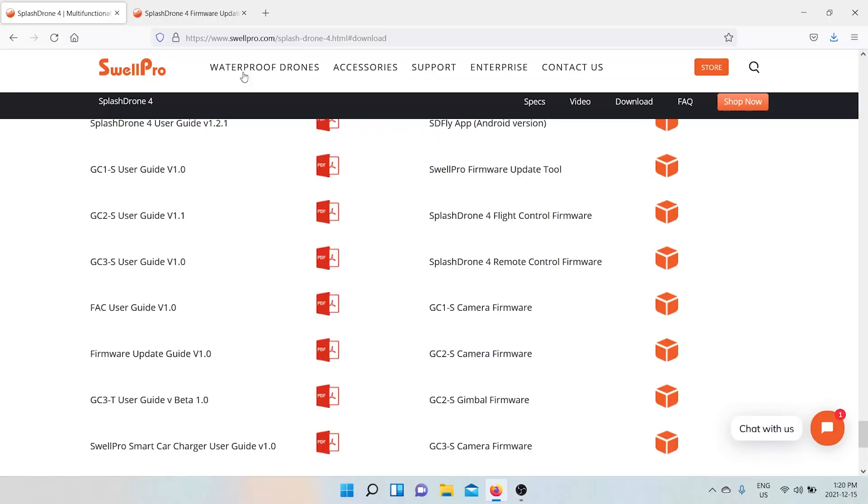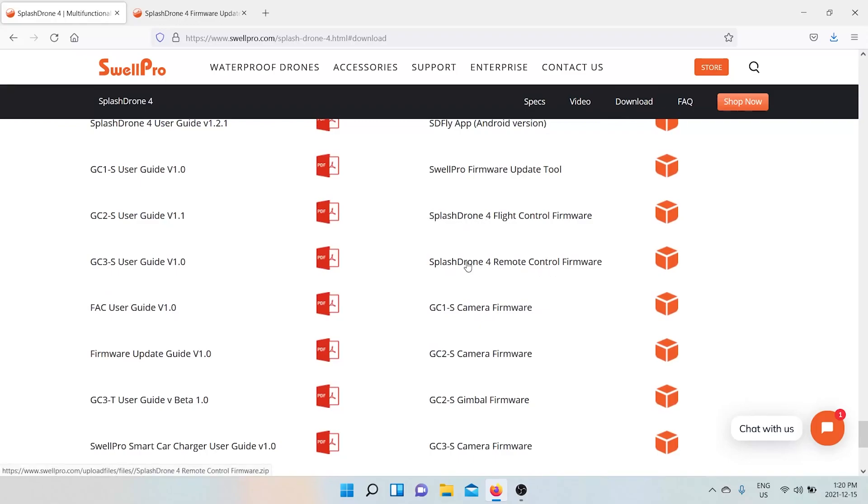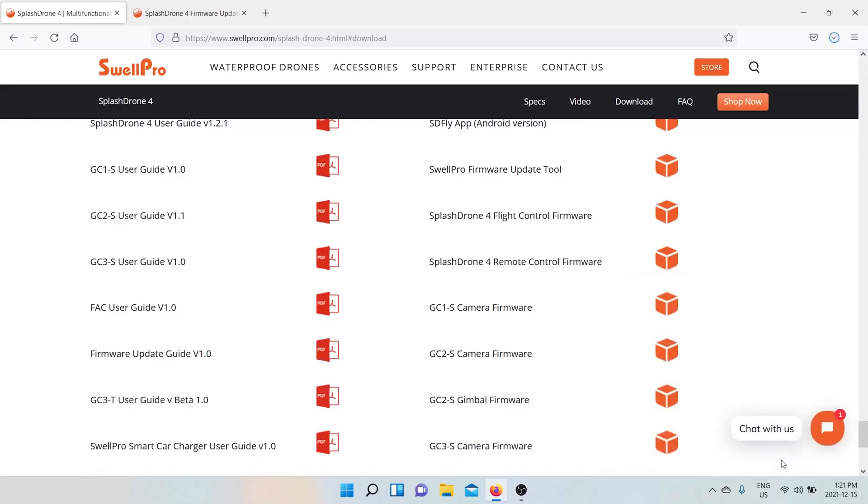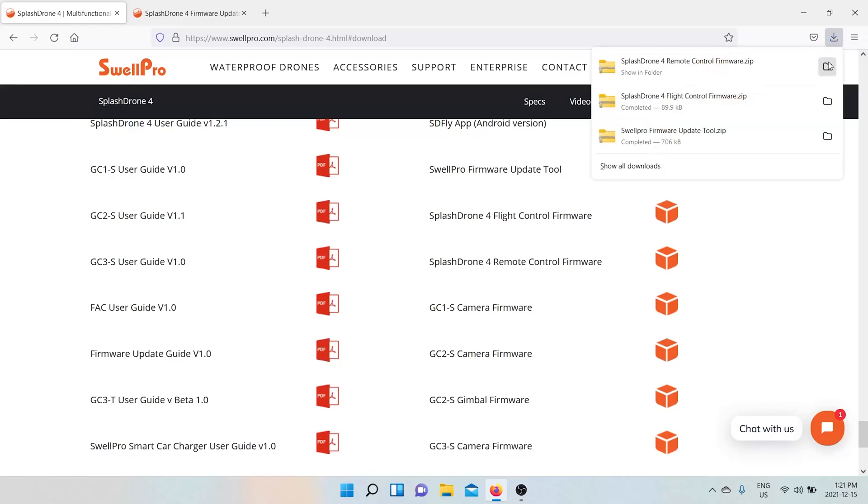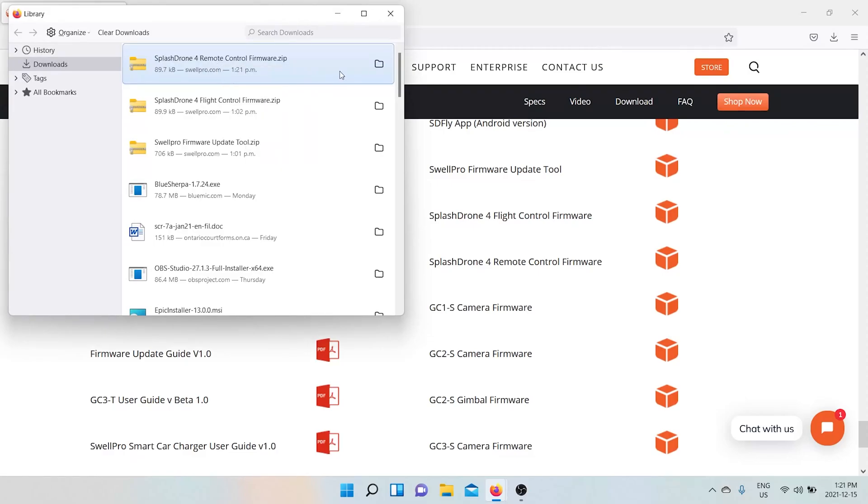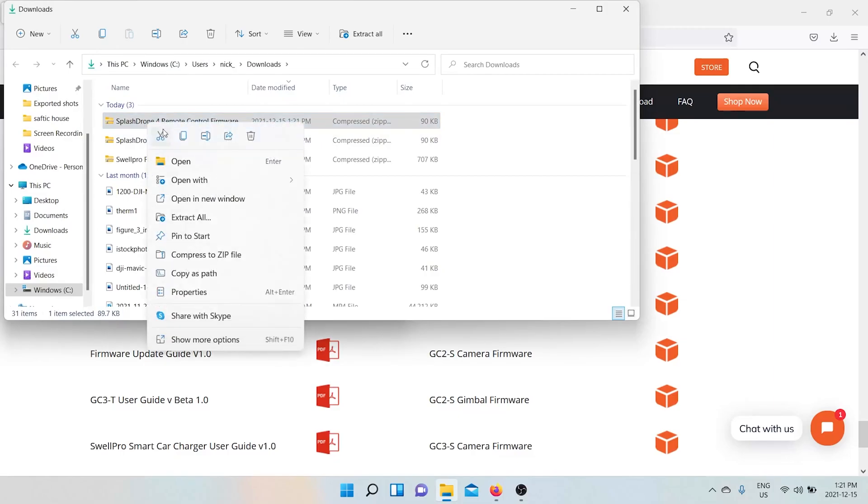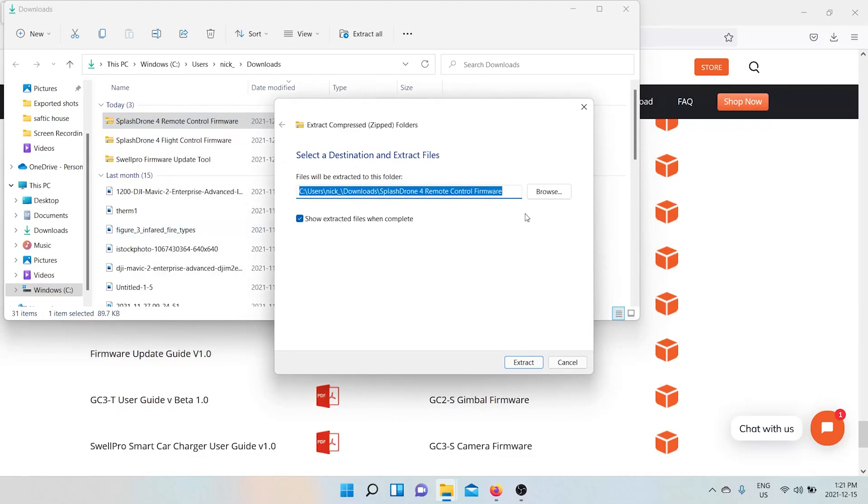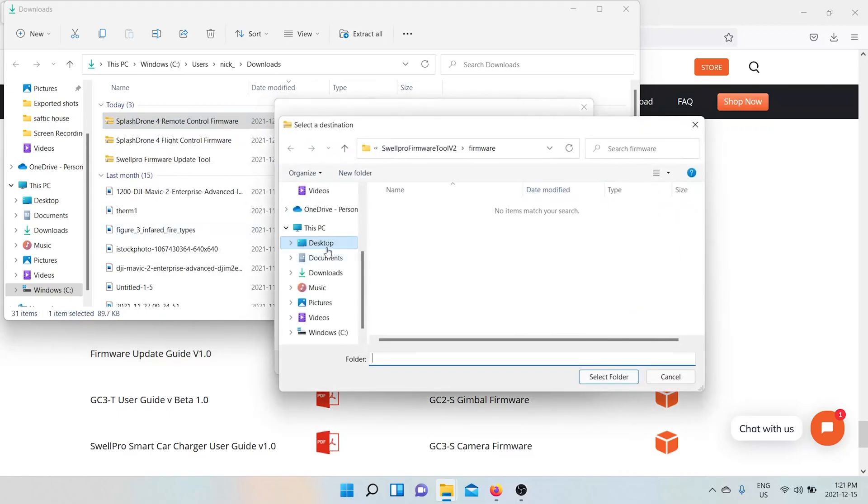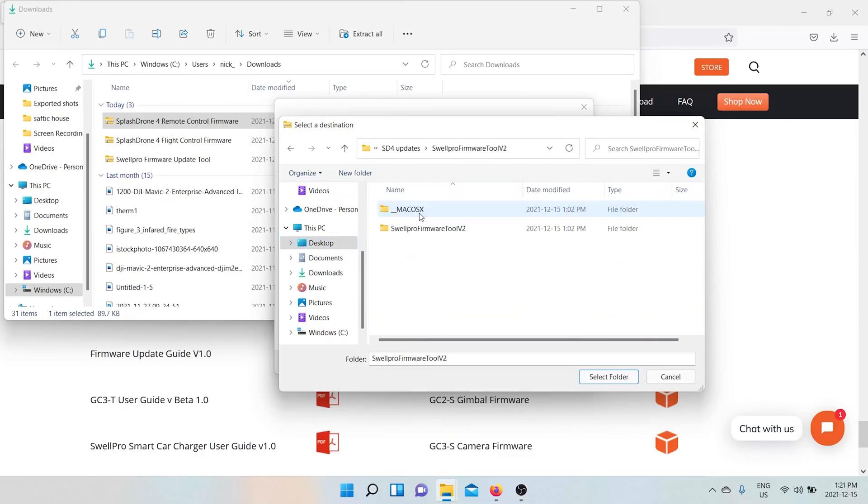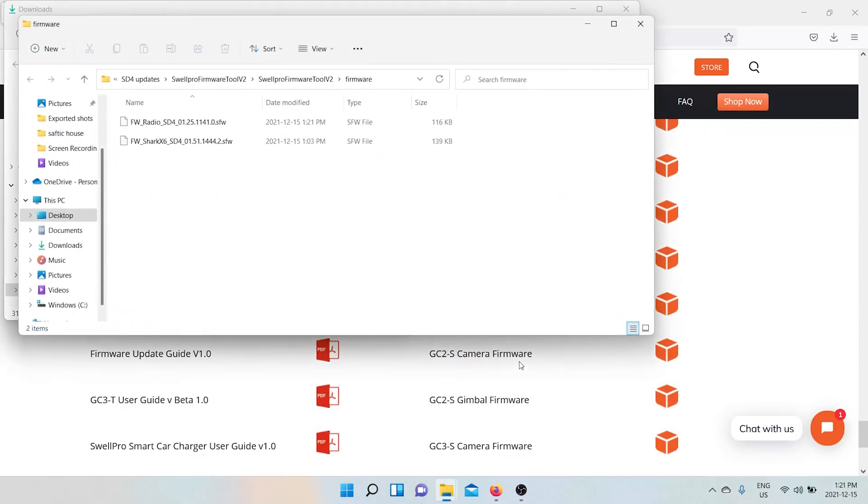Now we'll do the firmware on the remote controller. So you want to go back to the Swell Pro 4 Splash Drone 4 website. Downloads. Splash Drone 4 remote controller firmware. So you download this. Save. All right. Remote controller firmware. Okay. And we're going to go to show in folder. Now we want to extract this to the firmware folder that we made earlier. Select. Extract.